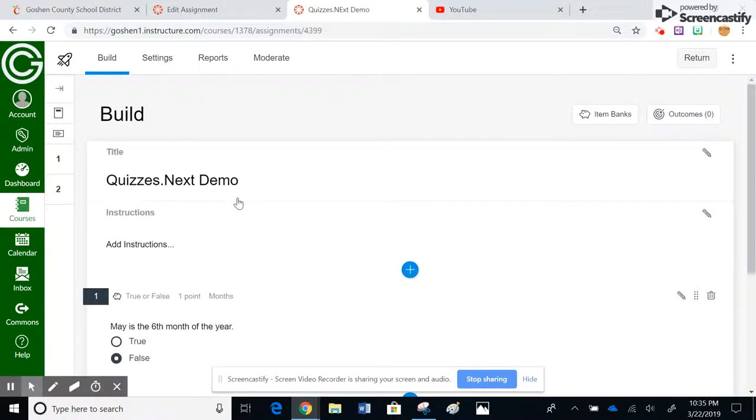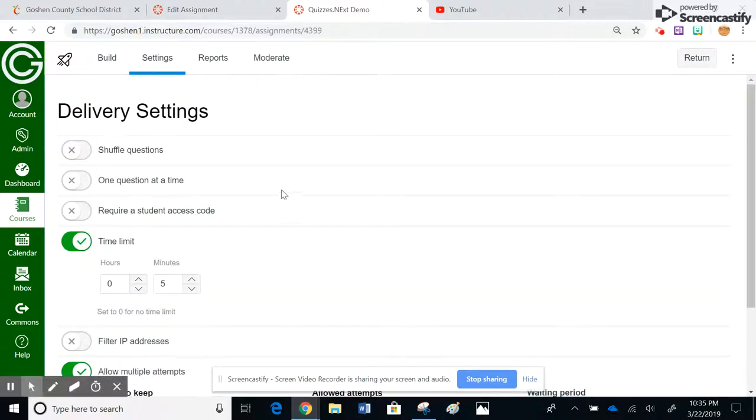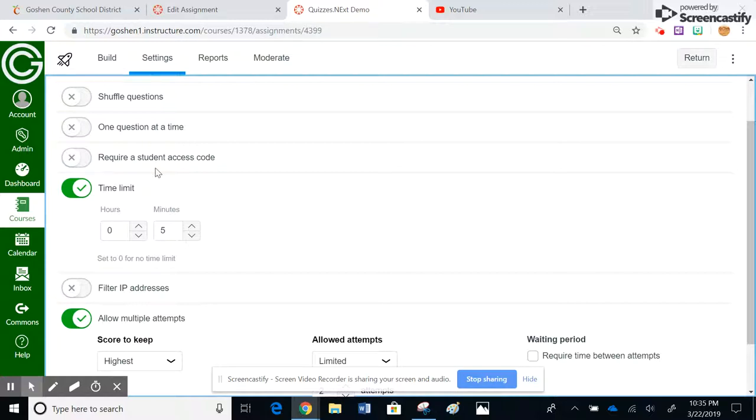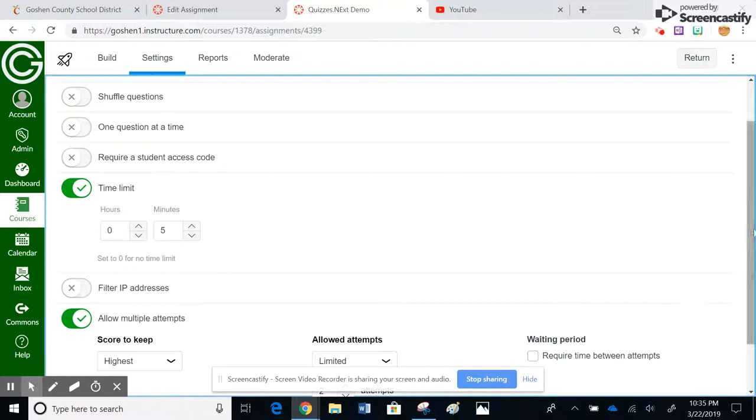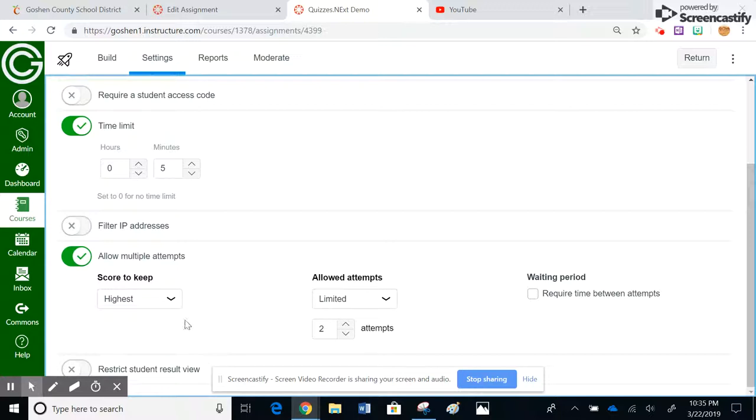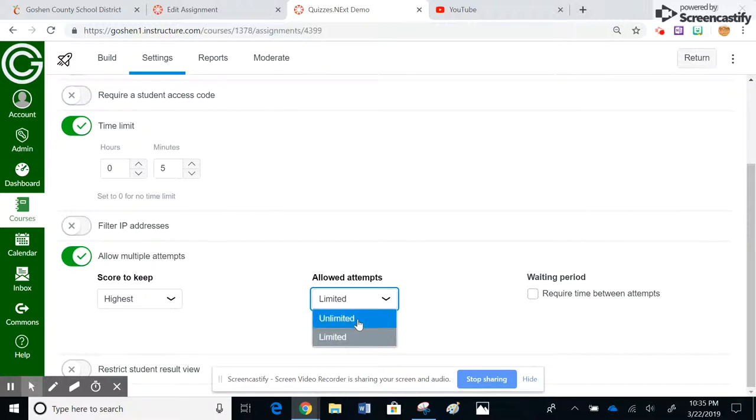So if I go here to settings, there's a couple other things I can do. I can shuffle the questions. I can do one question at a time instead of a long list of questions. I can require a student access code, which basically just means that the students have to get a code before they can access the quiz. This is the time limit you guys are familiar with. Down here, I can allow multiple attempts if I wish to. In this case, this is set to keep the highest. If I choose here, I have the choice of unlimited. Unlimited in this case, I want limited, and then I can set the number of attempts if I want.